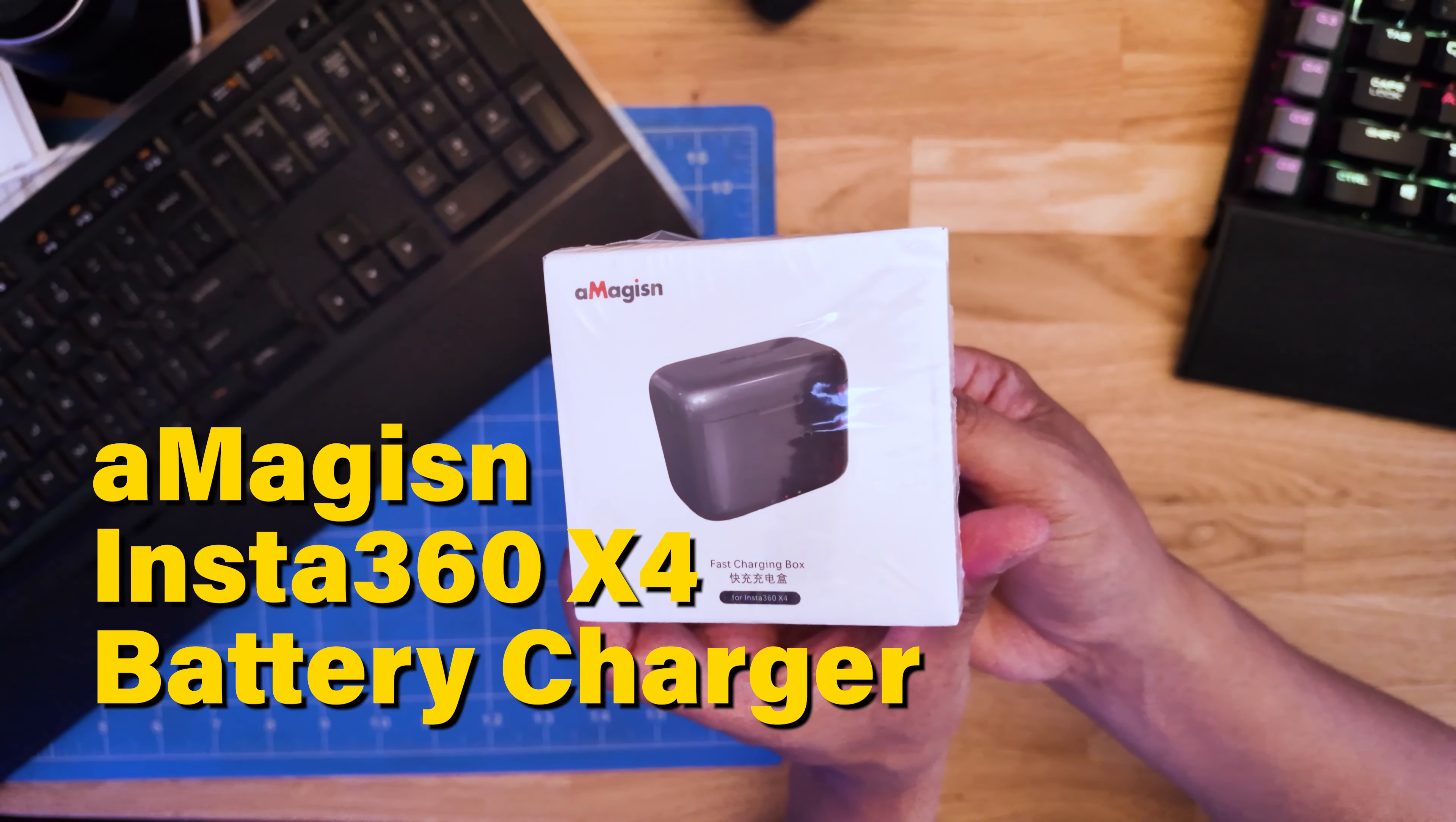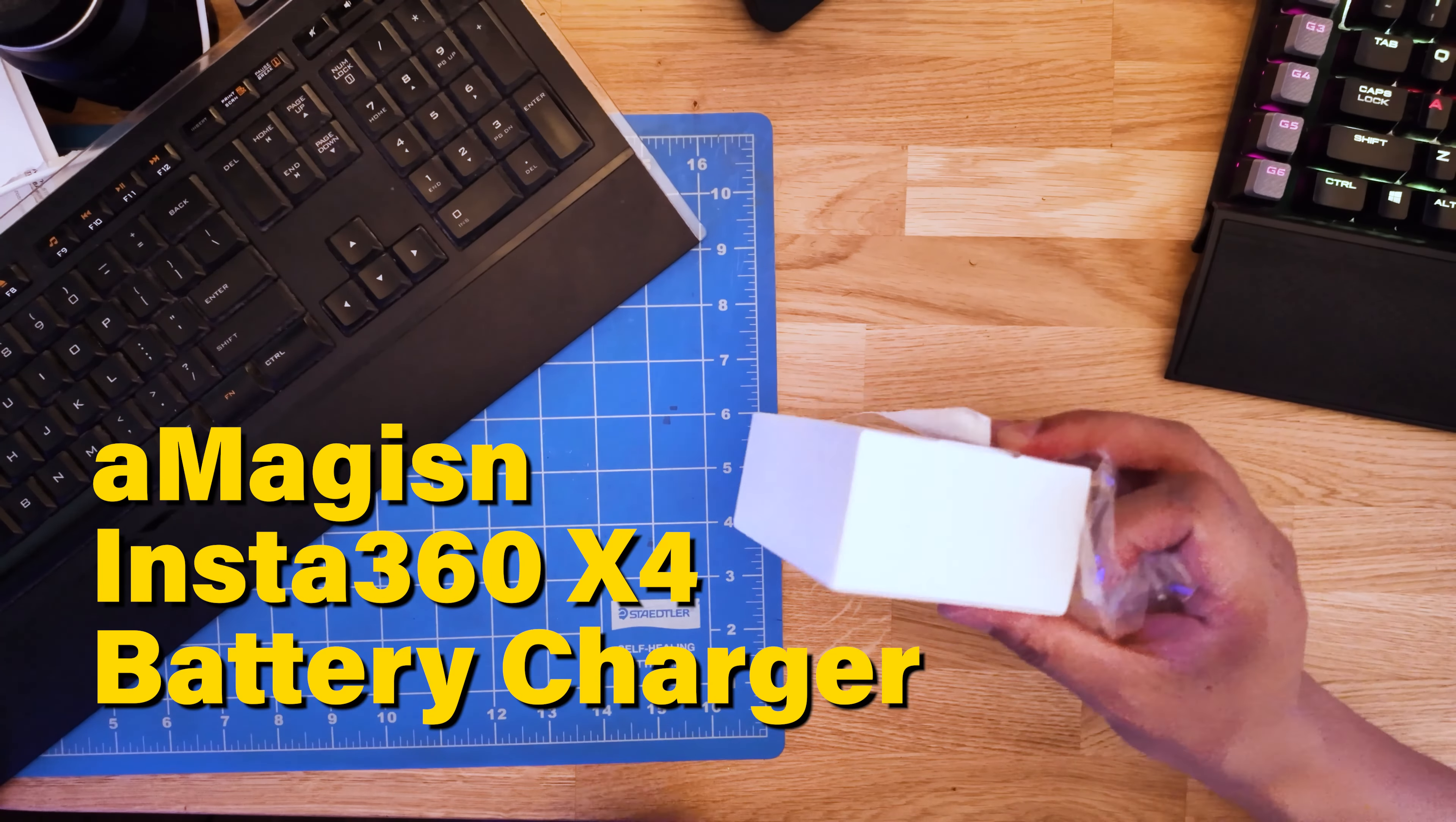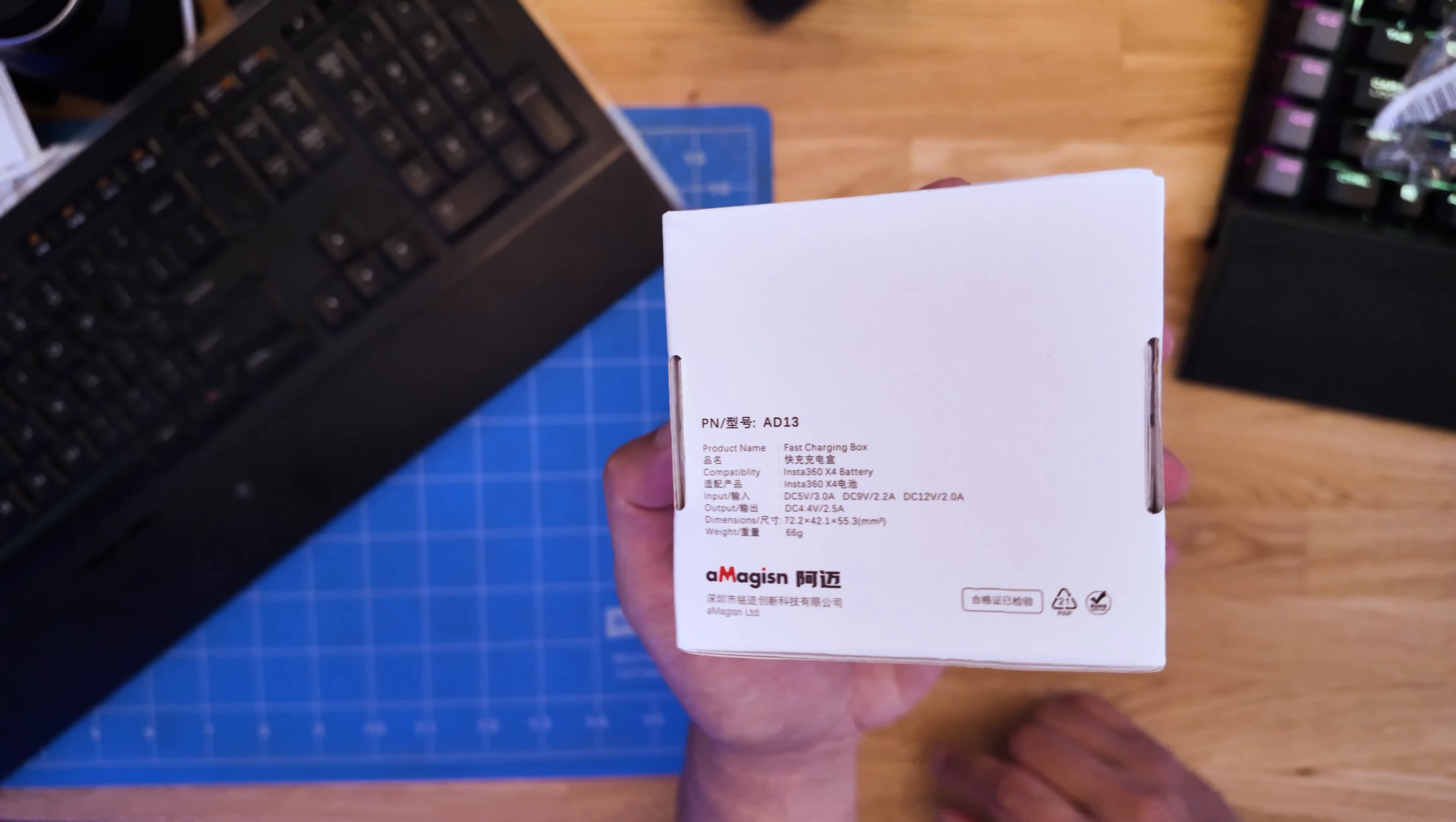Hey everyone, today I'm going to be doing a quick unboxing of the A-Magicine Insta360 X4 charger.